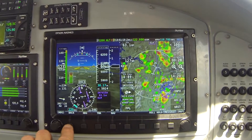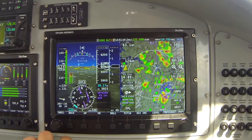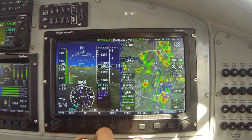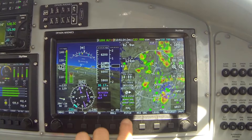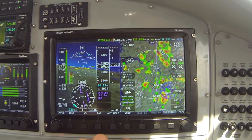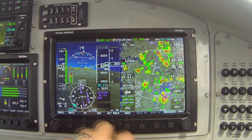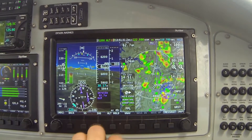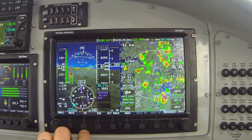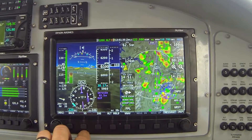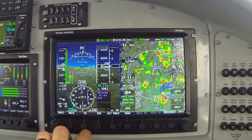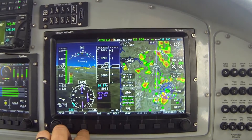Now I'm going to press Back, which takes us back to the main autopilot menu. Next, let's press button five labeled Pitch, which will show us the pitch control menu. Again, we have four buttons for the various pitch modes.